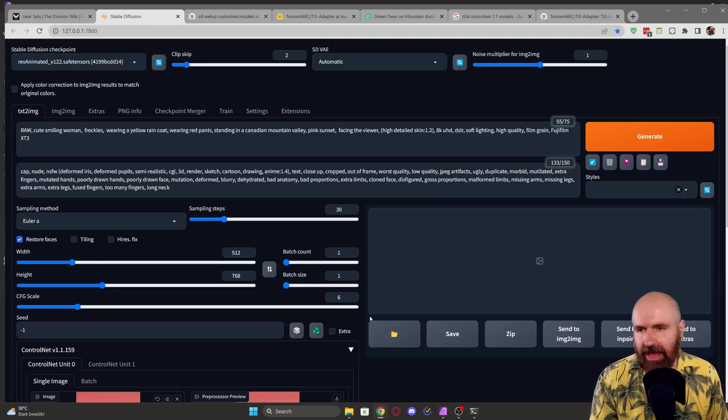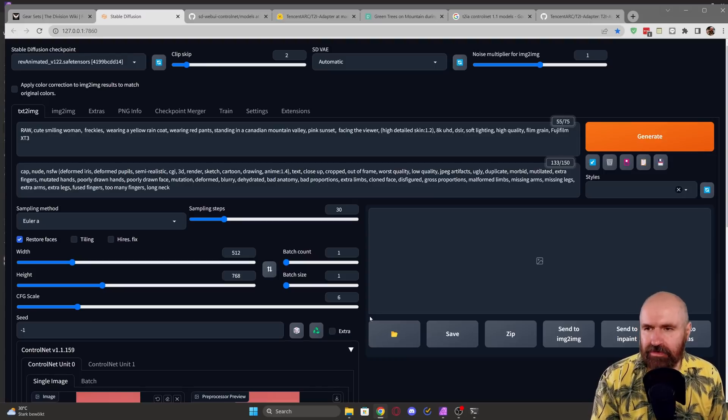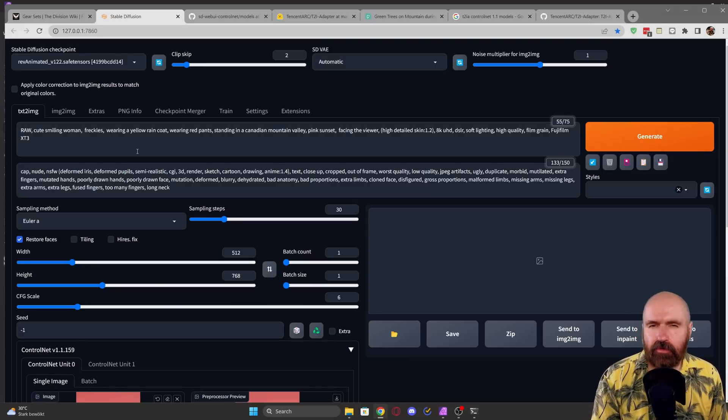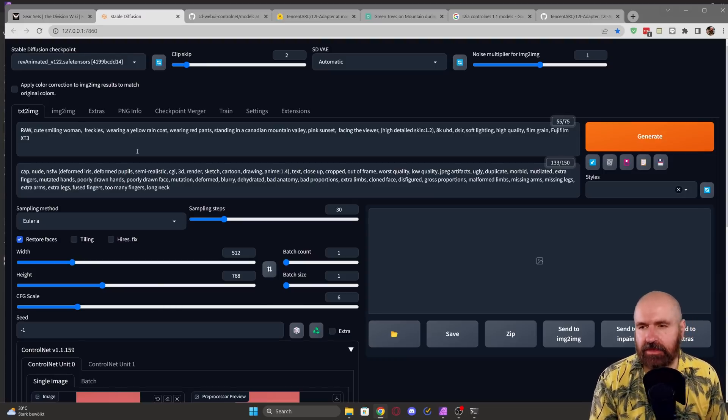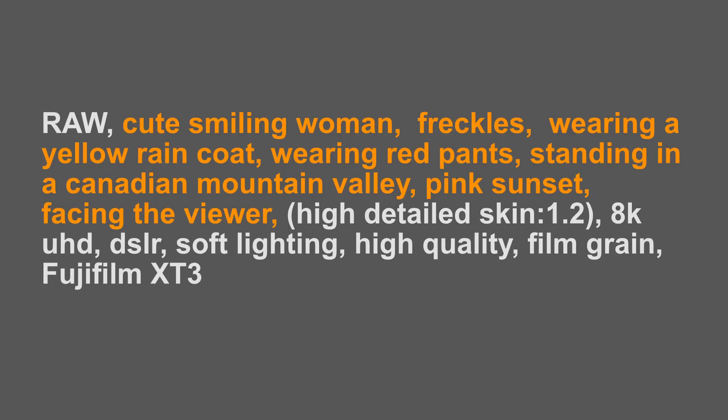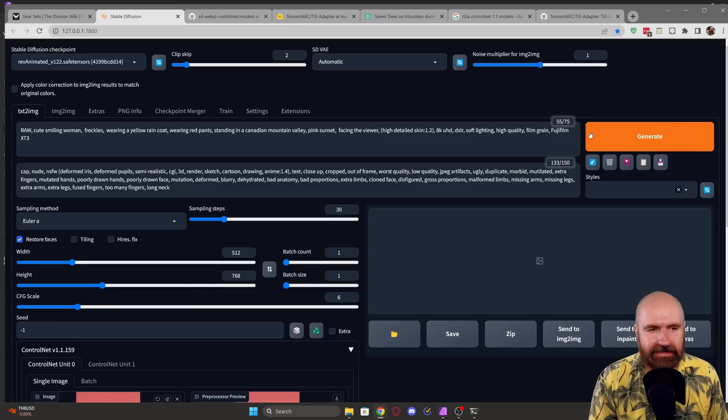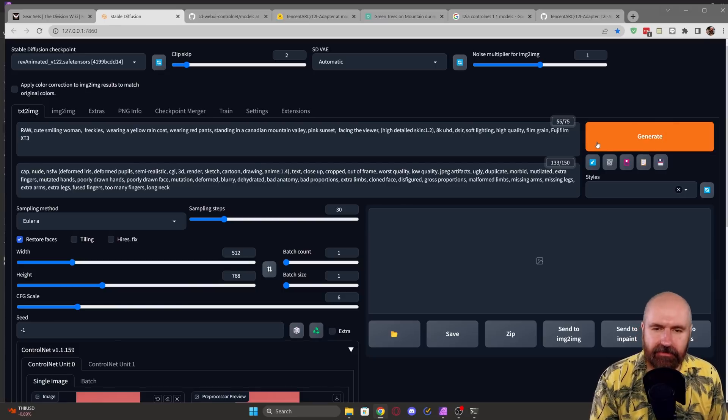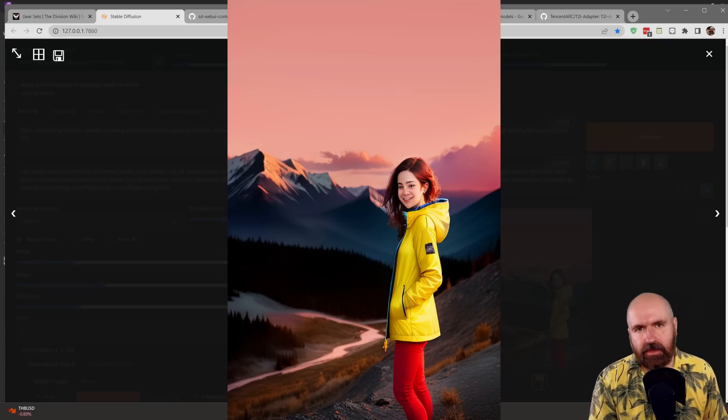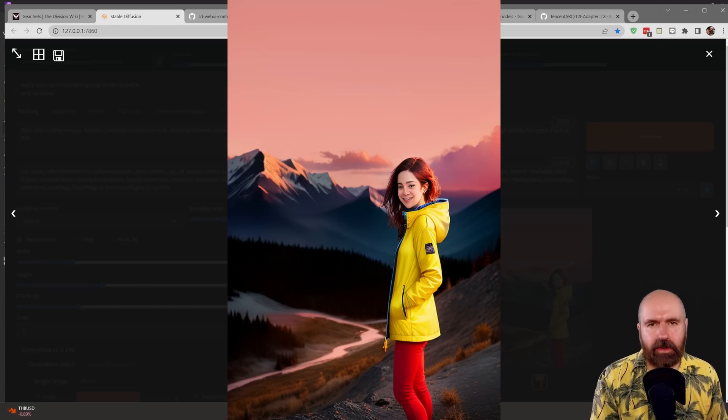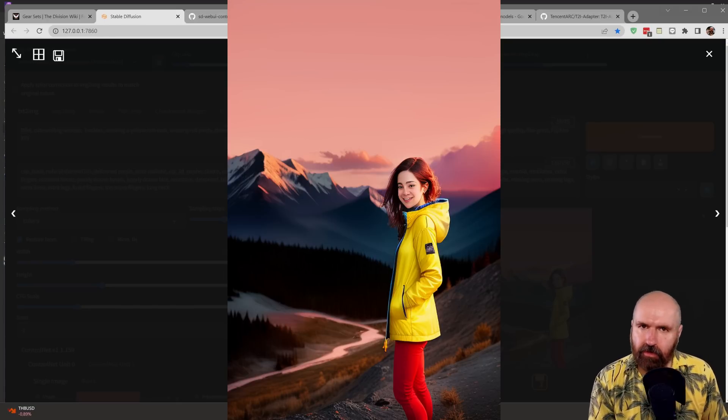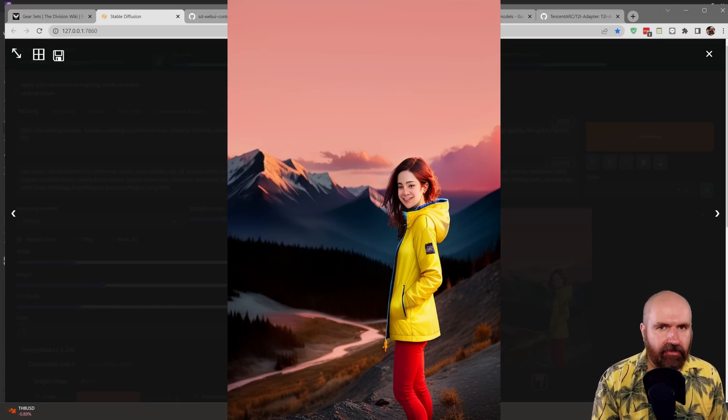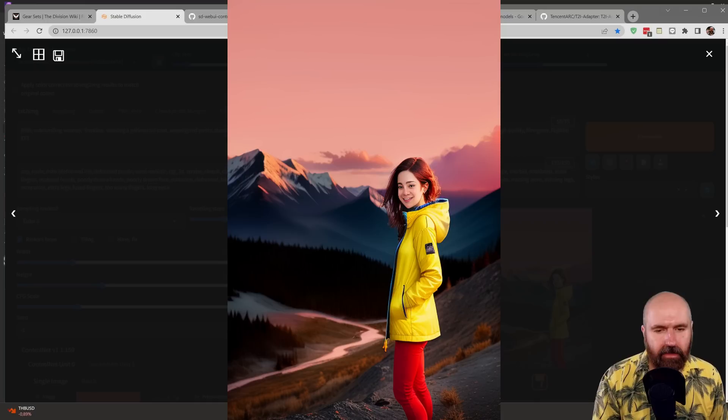Now we scroll up and want to set the prompt, a negative prompt. Of course, you still need to describe the scene. So here I'm writing cute, smiling woman, freckles, wearing a yellow raincoat, wearing red pants, standing in a Canadian mountain valley, pink sunset, facing the viewer. Let's click on Generate. And as you can see here, we get a pretty cool image that has exactly the colors that we have provided.